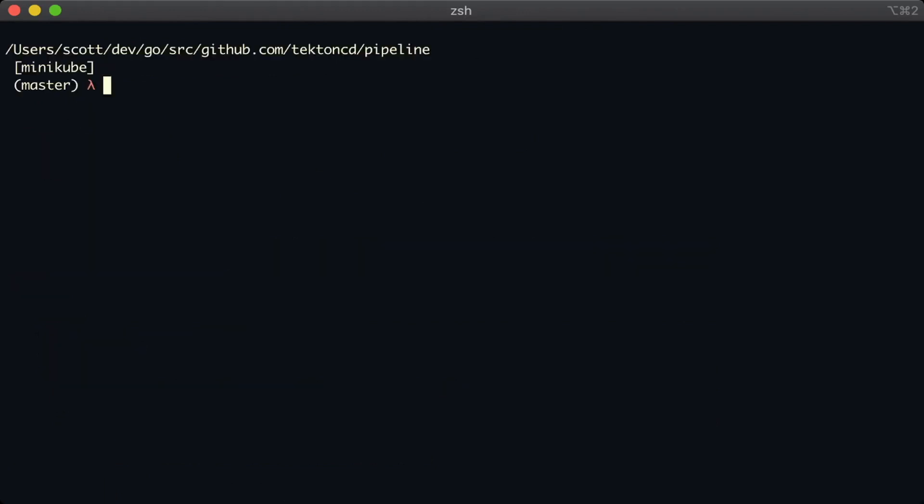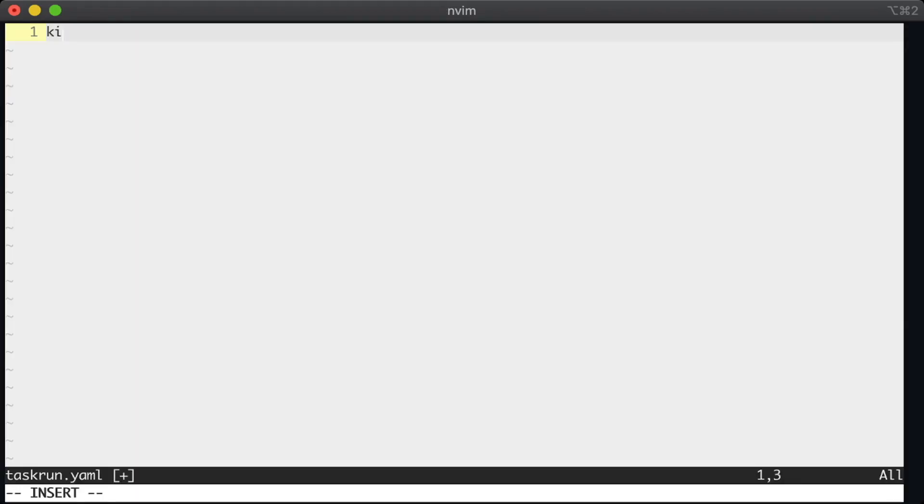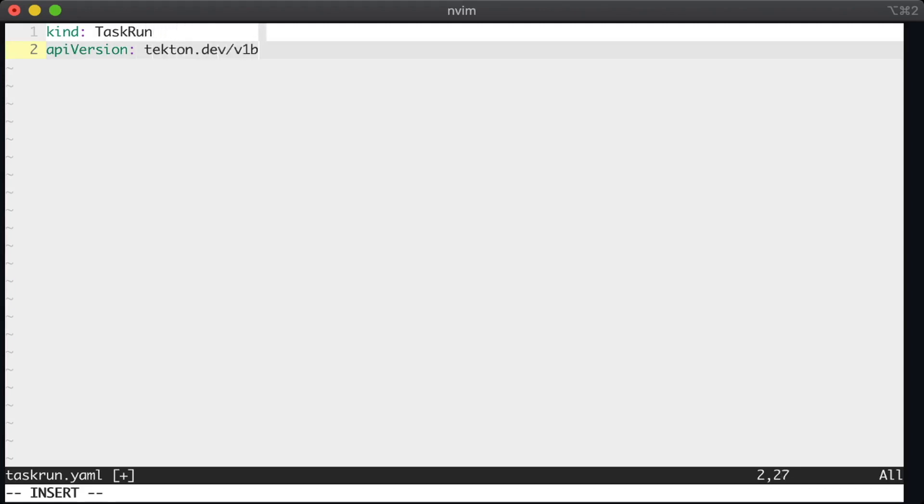Okay, now we need to run the task somehow. And for that, we use a different kind of document called a task run. Again, I'm creating a new file, this time called task run.yaml. It has a kind, which is task run, and it shares the API version with the task that we wrote before.